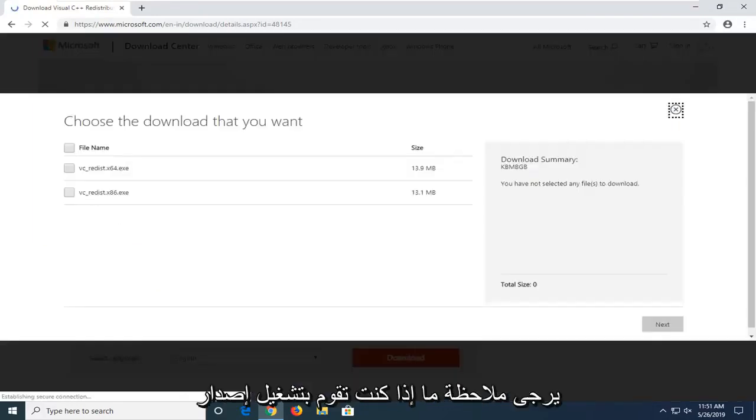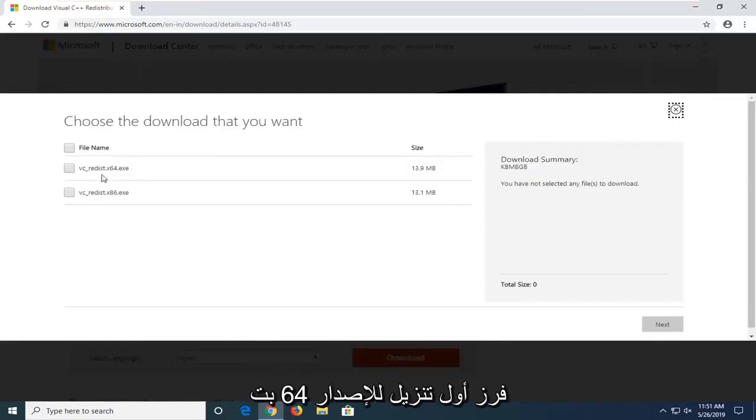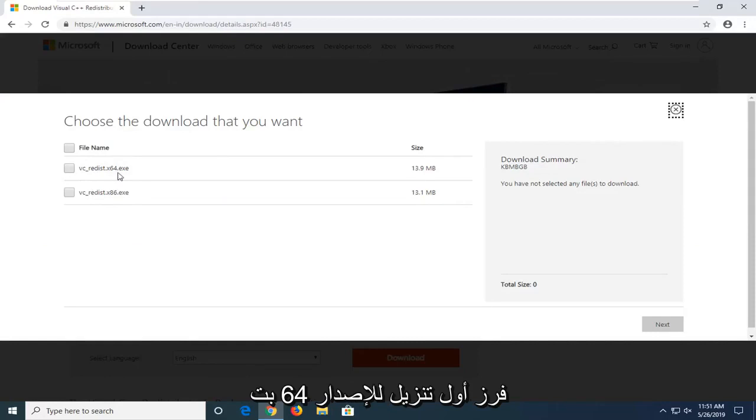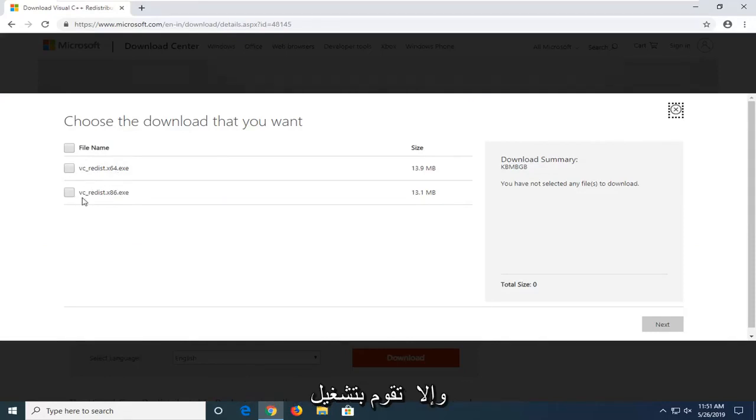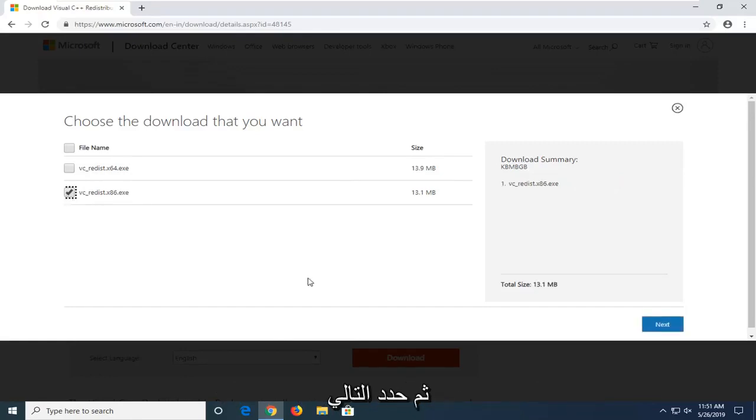Please note if you're running a 64-bit version of Windows, you want to select the first download, the 64-bit one. Otherwise if you're running a 32-bit system, you want to select the x86 version, and then select next.